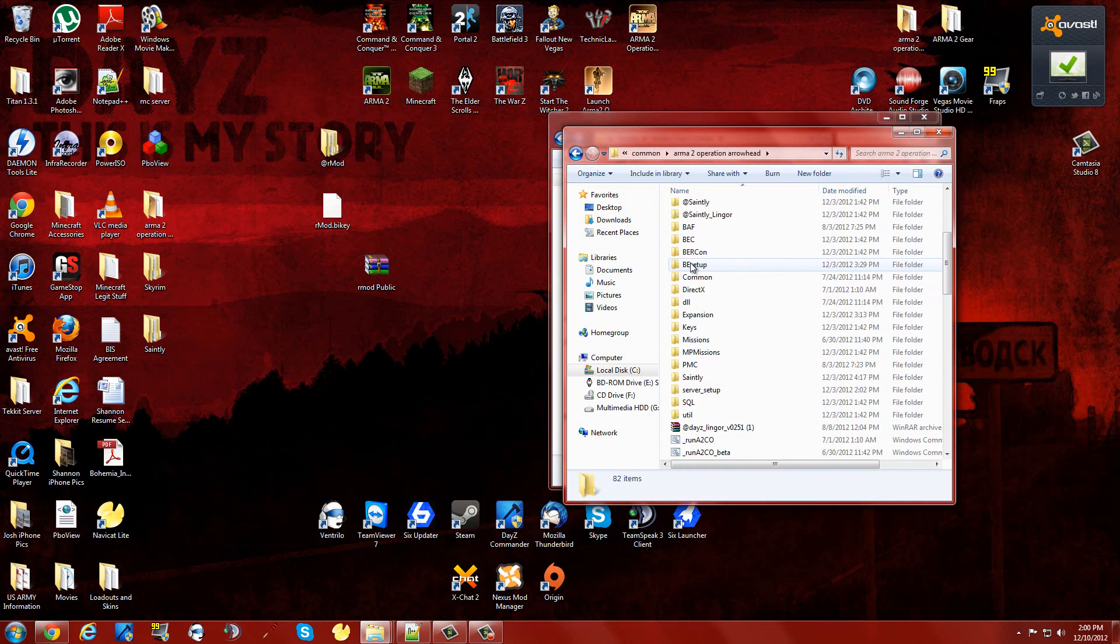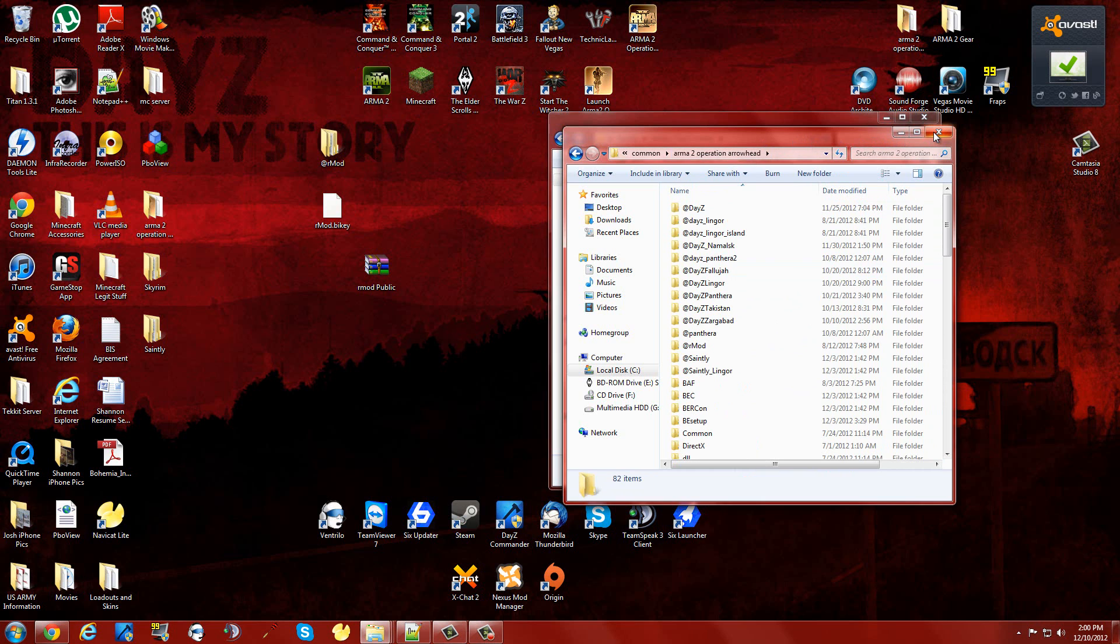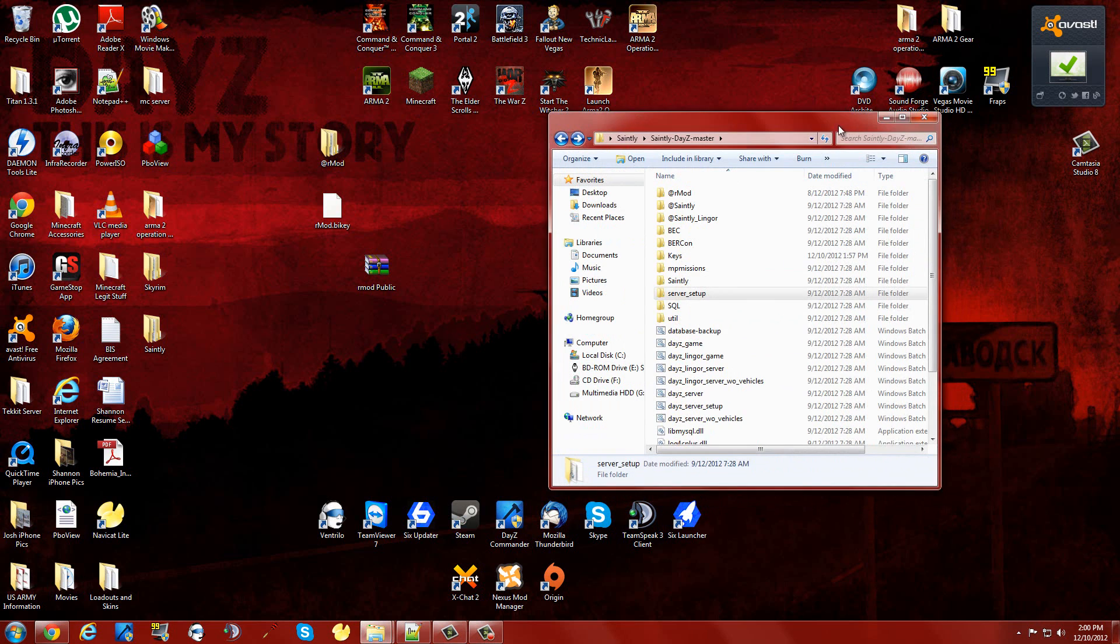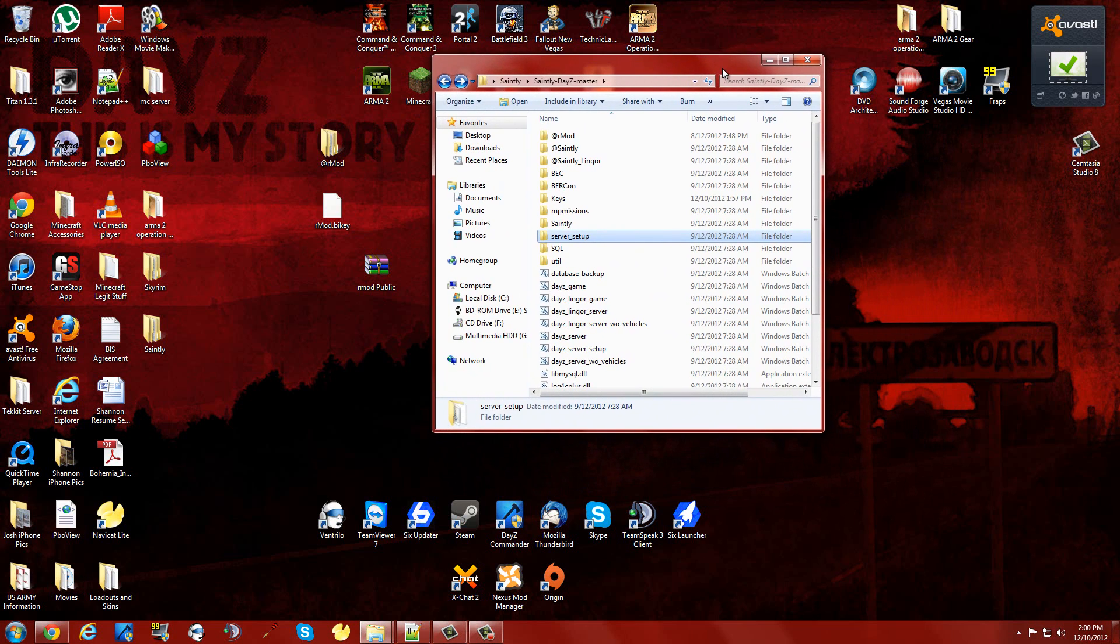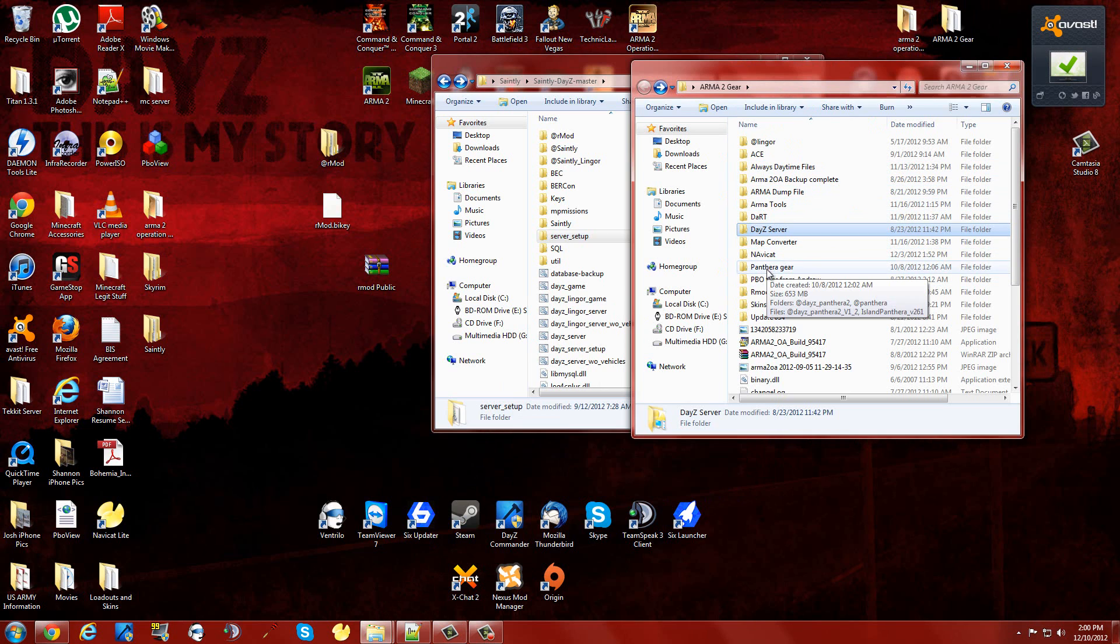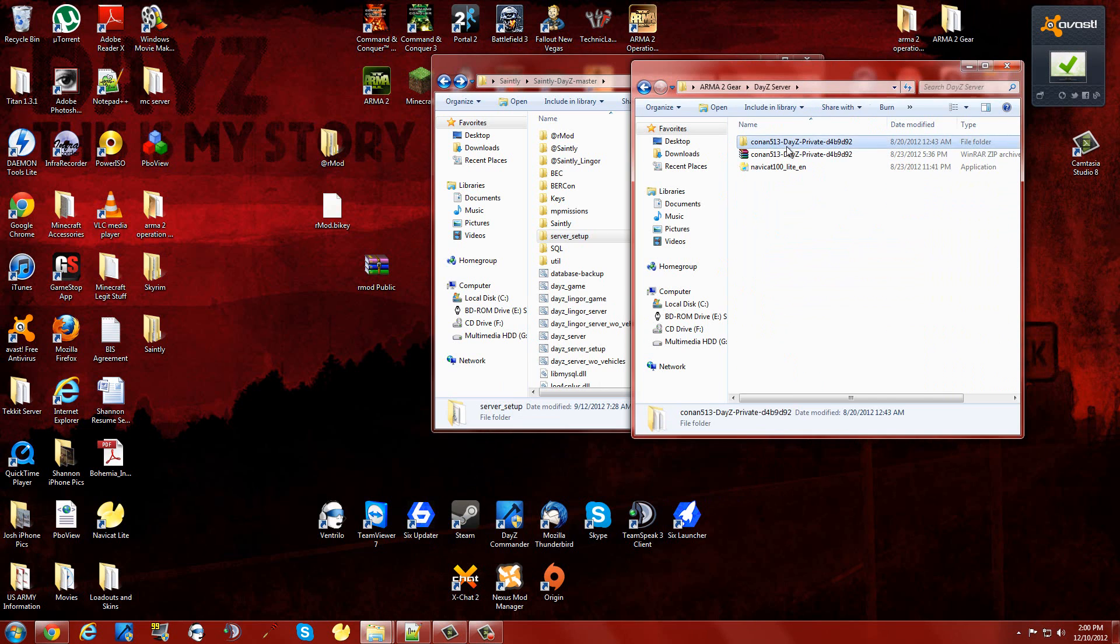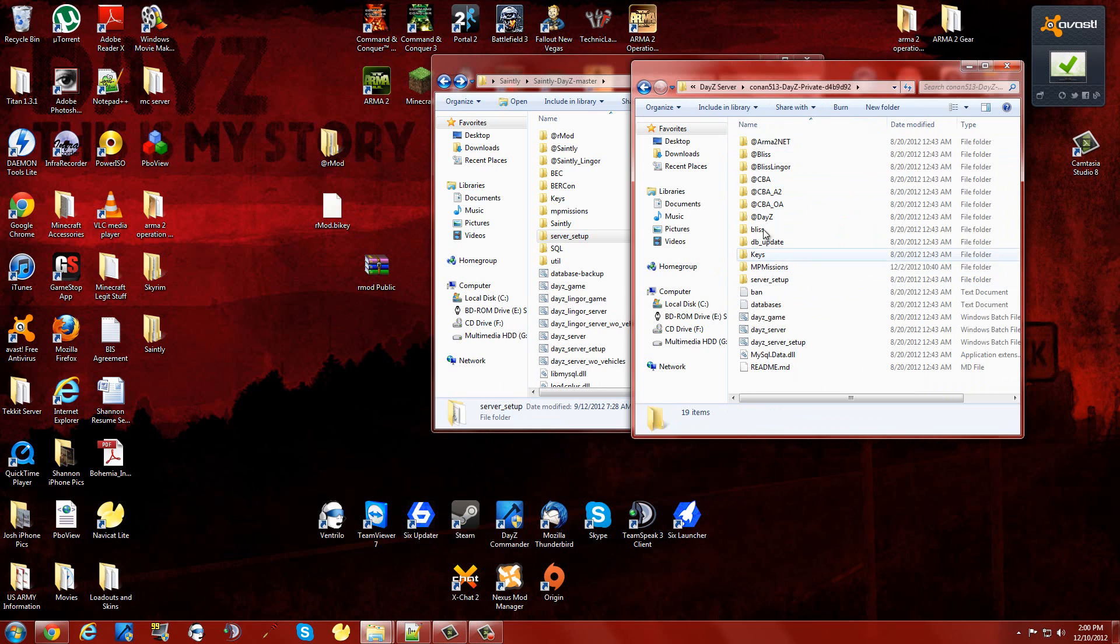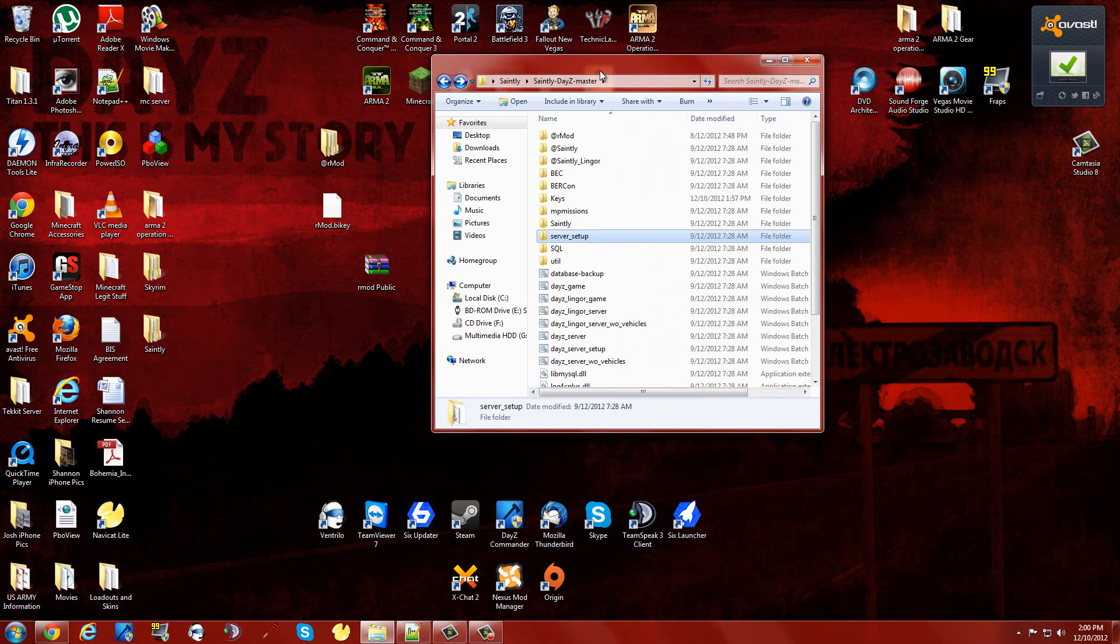As you can see this is already set up for me. I'm going to go ahead and set this up though on a separate package that I put together for you guys. It's just a copy of Saintly that I downloaded. This should work for Bliss as well. I did check that and it does work.